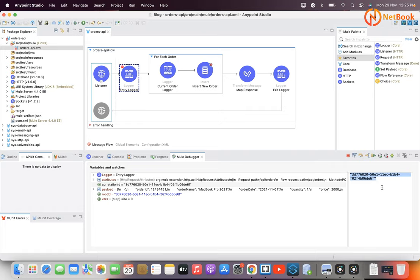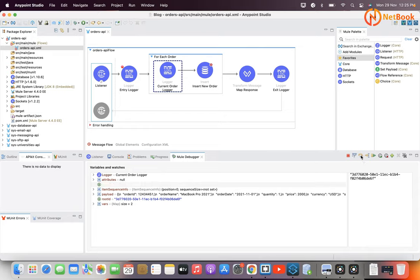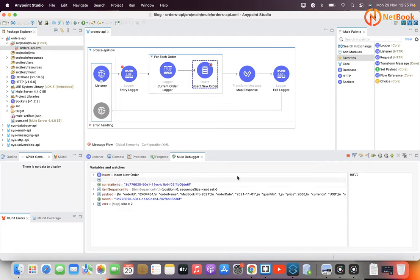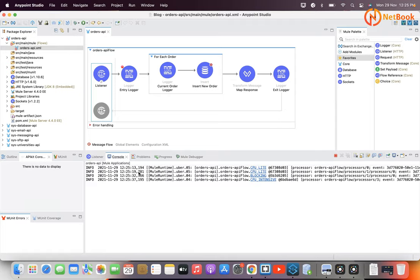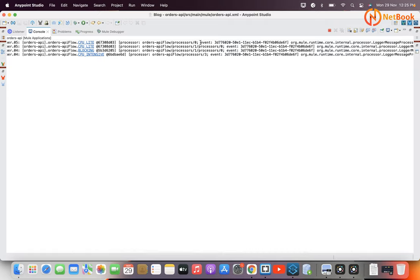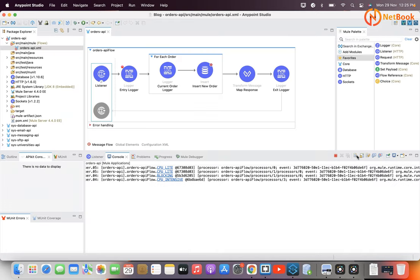The UUID — the Universally Unique Identifier — is generated and it will be passed across all the flows. You can see the correlation ID travels the entire flow; even inside a For Each, the same correlation ID is passed. In the logs you can also see the correlation ID is the same for the entire flow. That is how it is generated.